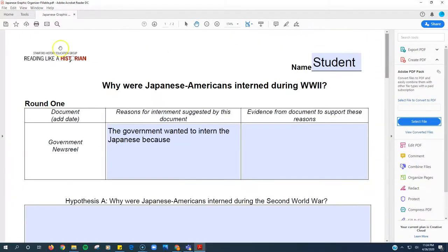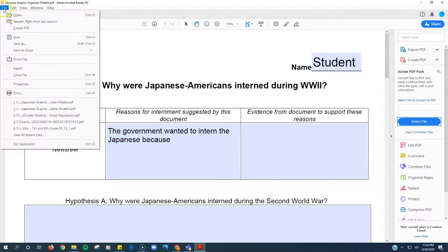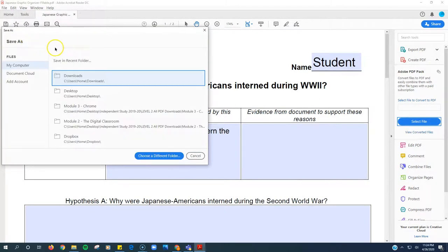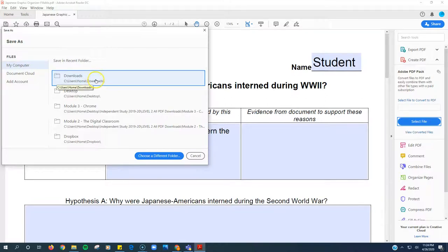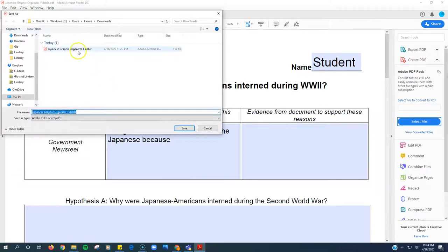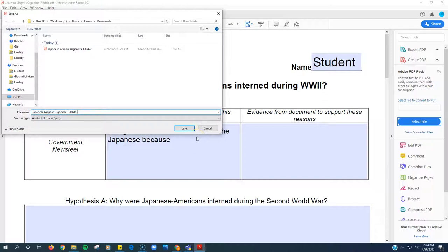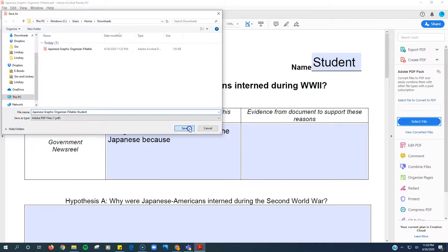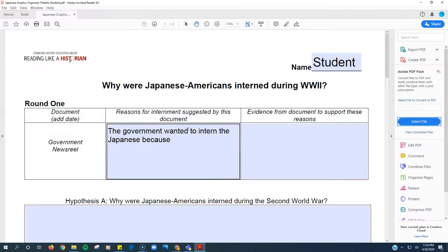When I'm done, I need to click file, save. It'll ask me where I want to save it, somewhere that you can easily get to. So either your desktop or the downloads folder, I'm going to choose the downloads folder. So my original file's in here, I need to rename it maybe by adding my name at the end so that it's different than the original. This is the blank one. This is going to be the one that has my answers typed in. I click save.